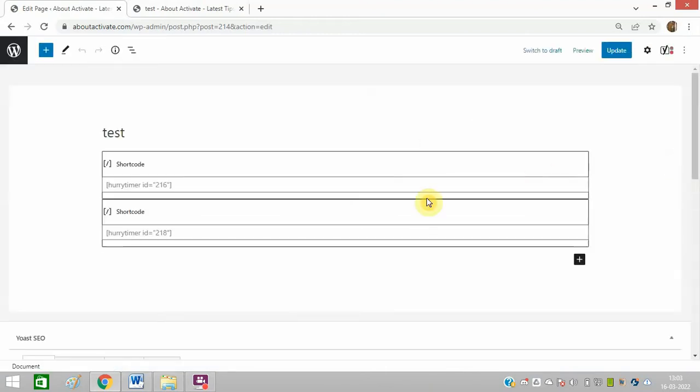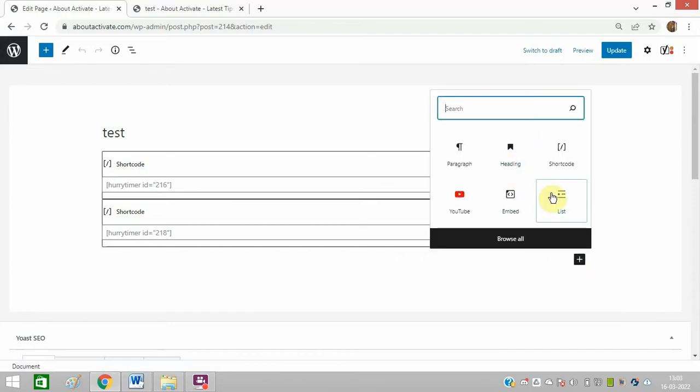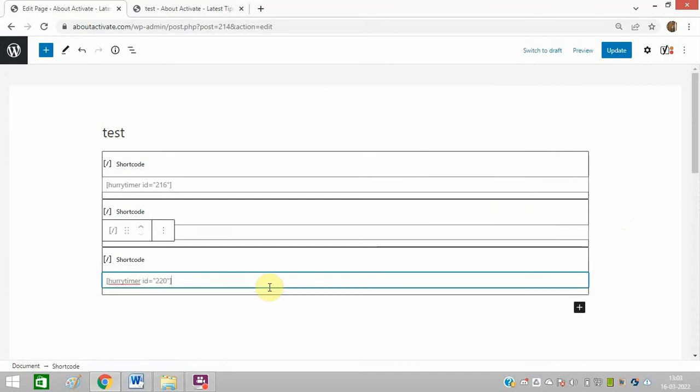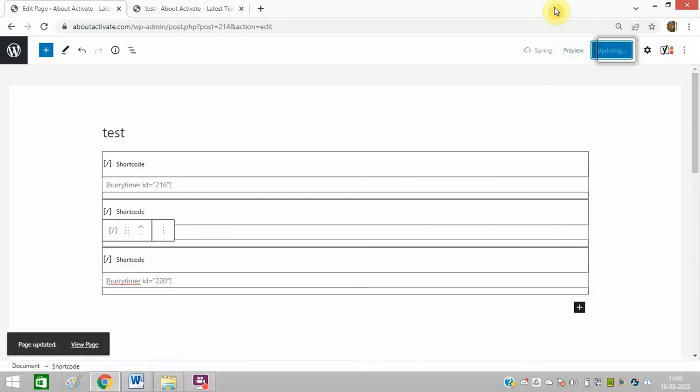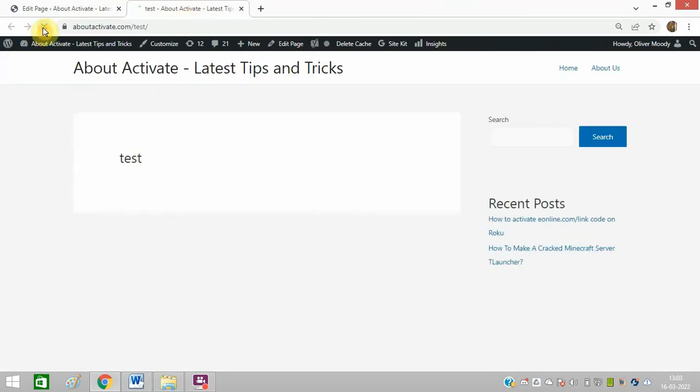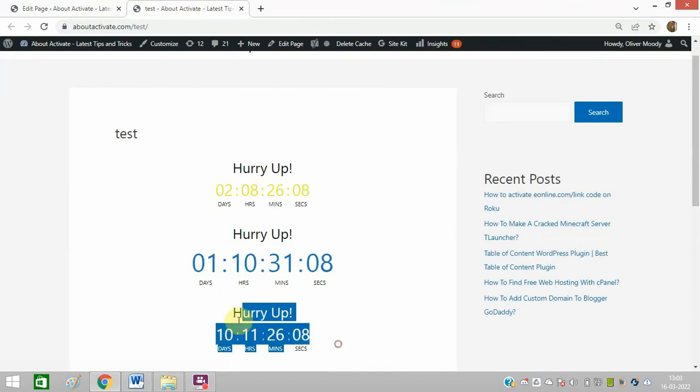These two codes I have already pasted. So I will add another one. I will paste the code here and click on Publish. So these two are already running. I will refresh the page. Now the third one is also showing now.